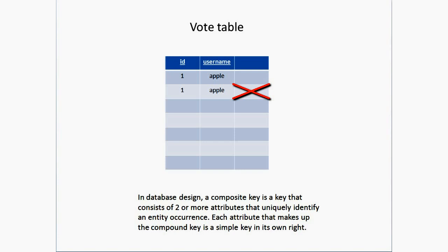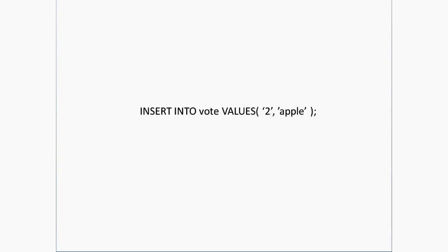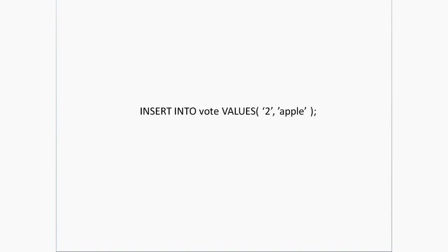By taking advantage of this simple composite key feature, we can build our voting system or like/unlike feature. If both ID and username are made composite primary key, then insert it like this: INSERT INTO vote VALUES, pass the values once user hits vote or like button.